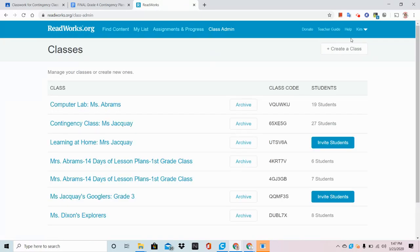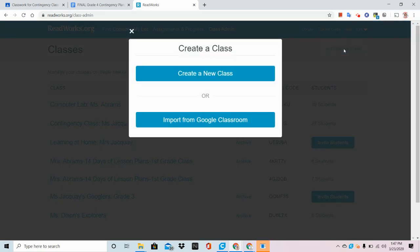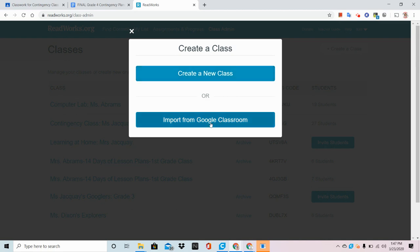So from here, let's create our first class. Click on Create a Class and choose Import from Google Classroom.